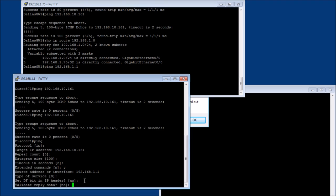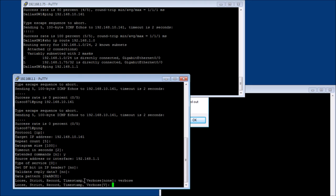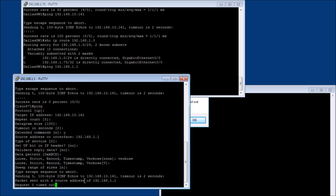Type server zero is fine. DF bit set and header now. Validate reply. No. Data pattern is fine. Oh, we want to say verbose. Verbose. Yes.